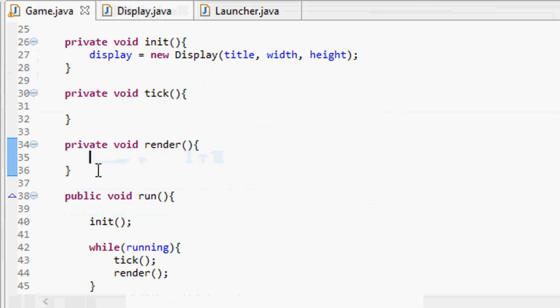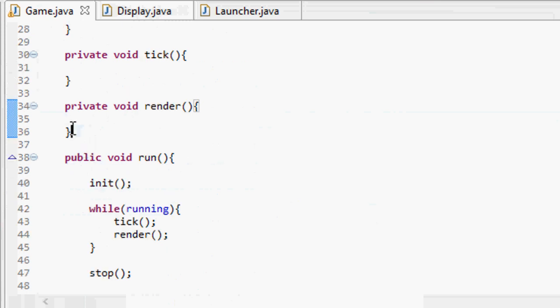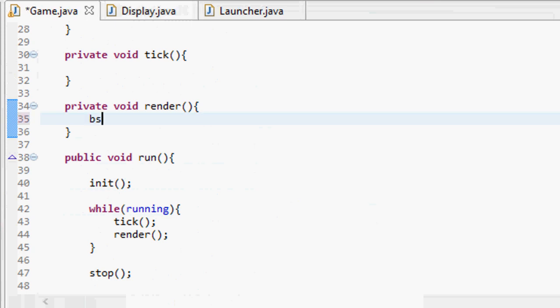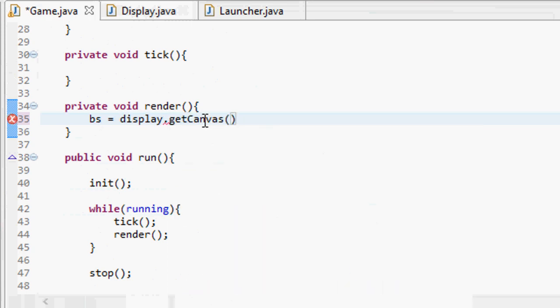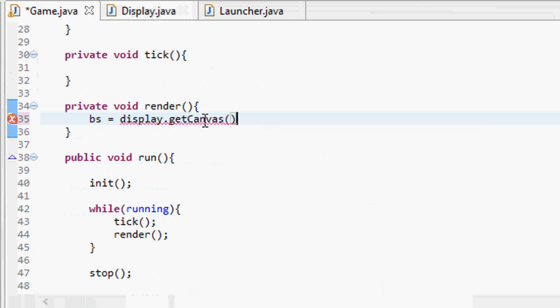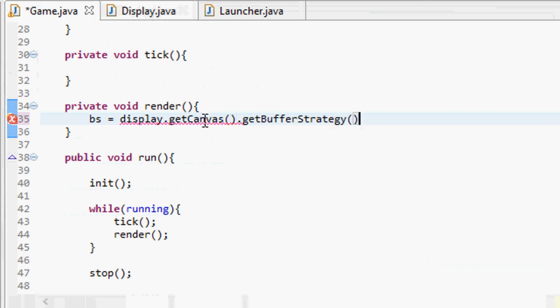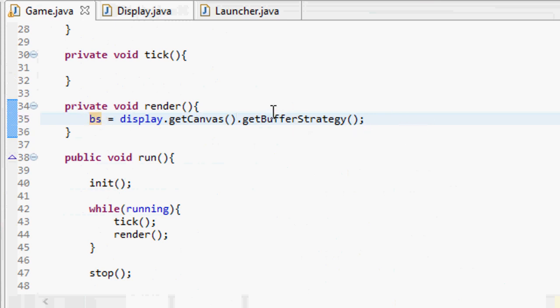Now go down to your render method. Every time this render method runs, we have to do the same thing over and over again. We have to set the buffer strategy object equal to display.getCanvas().getBufferStrategy(). This will set our bs object equal to whatever the current buffer strategy is of our canvas.